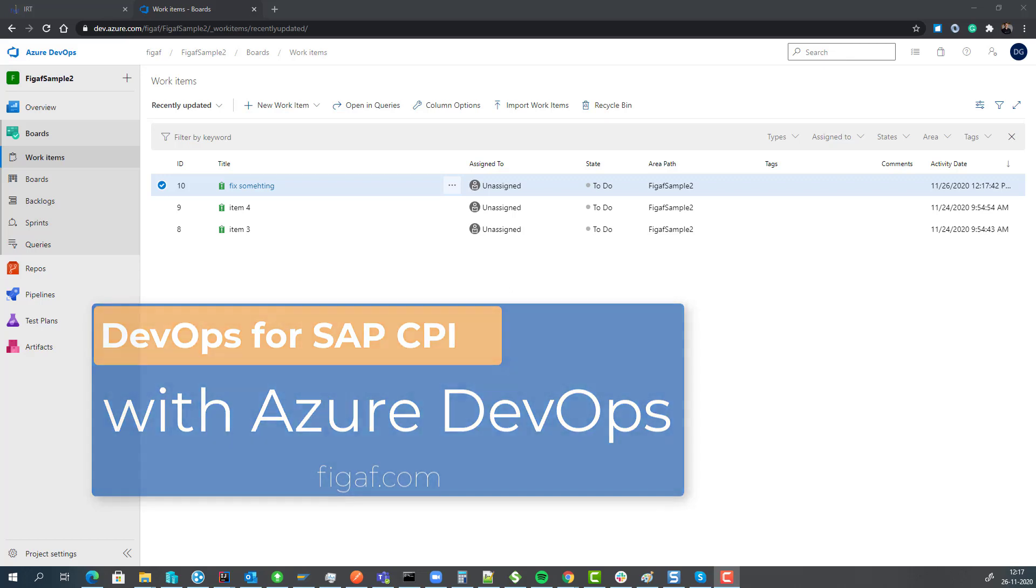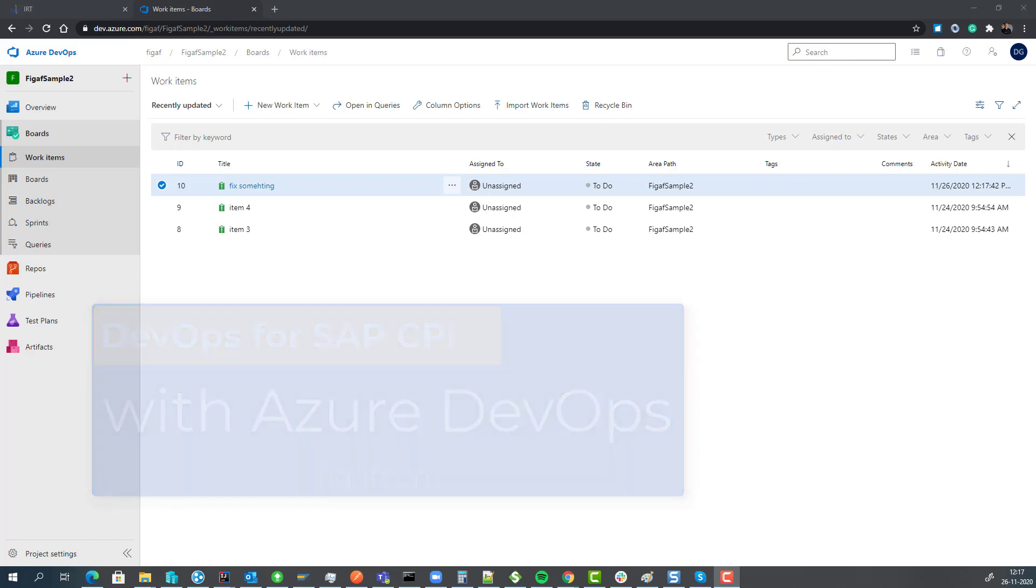In this video I'll show you how you can use Azure DevOps, SAP CPI and the VGAV tool to simplify your processes.